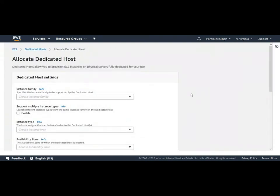Now these are a few of the information which we need to provide and this will belong to our dedicated host functionalities. So let's take a look on each of these.